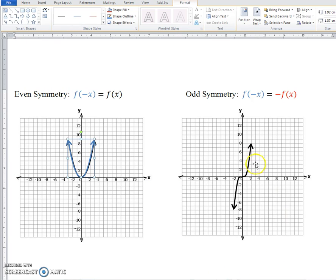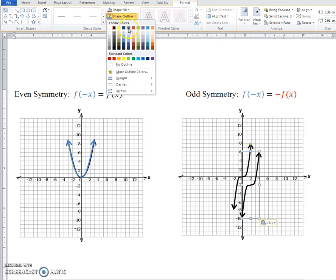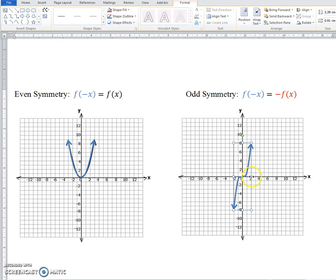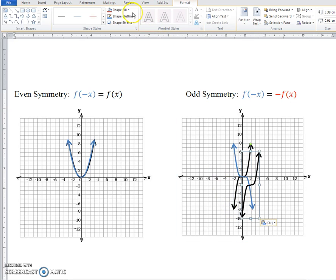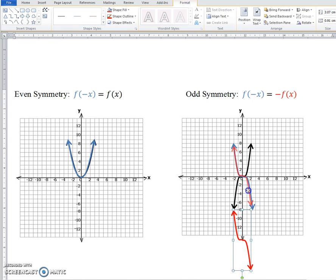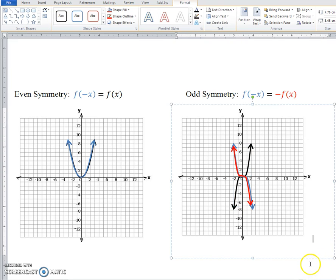Graphically, here's my original function. I copy and paste it and do the horizontal flip first — that's the blue one. Then I take the original and flip it vertically — that's the red one. Notice that they pretty much overlap each other. So if the blue and the red are the same, you have odd symmetry. This x³ graph does have odd symmetry.